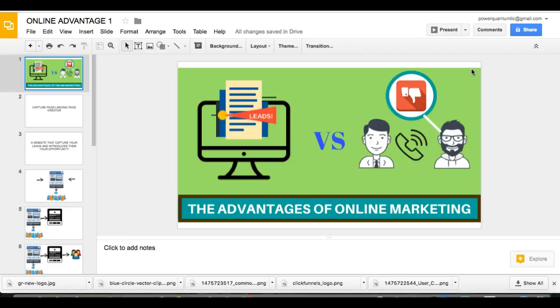As you can see in this cool little picture here, when you're doing online marketing, you can actually start generating leads and prospects, qualified prospects, without having to do what the guy on the right is doing. He's making a phone call and the other guy is probably saying no.